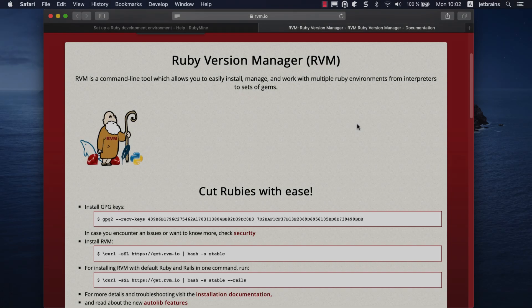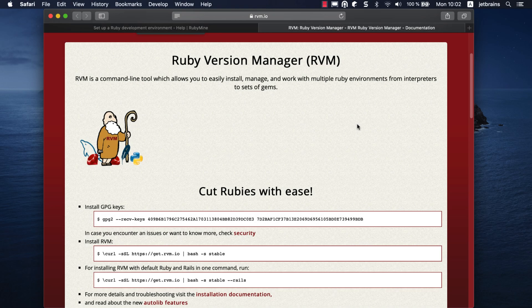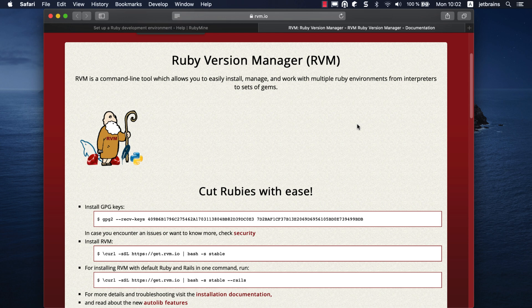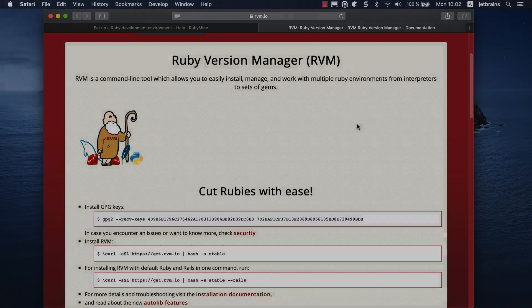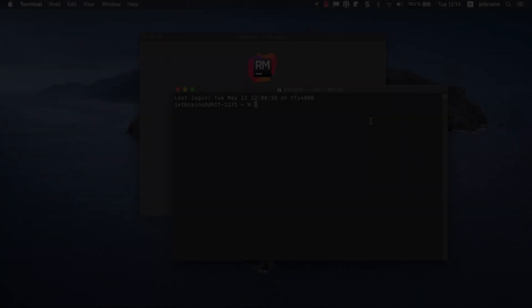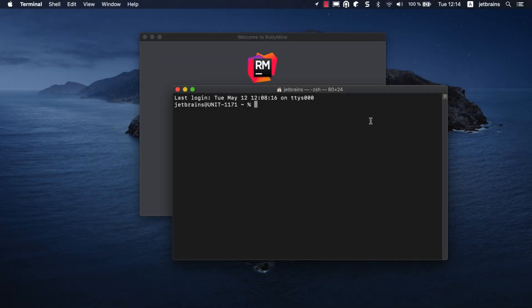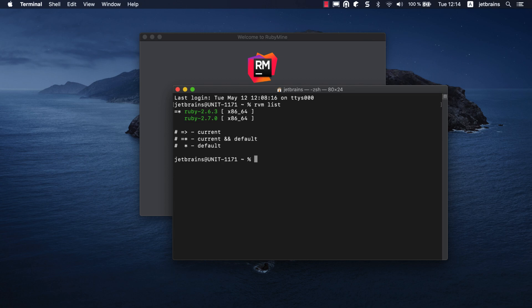We are using RVM, a popular Ruby version manager for Linux and macOS. It allows you to easily install, manage, and work with multiple Ruby environments. The RVM list command lets you see a list of installed Ruby versions, which in our case includes 2.6.3 and 2.7.0.